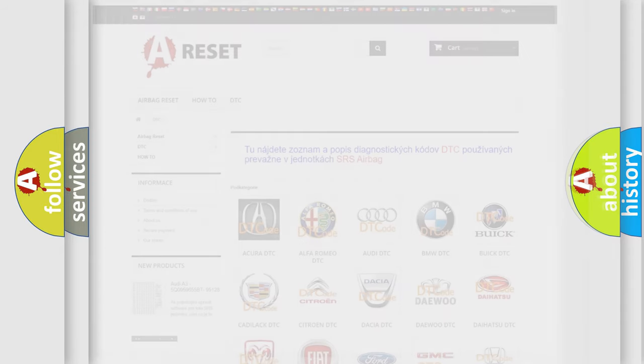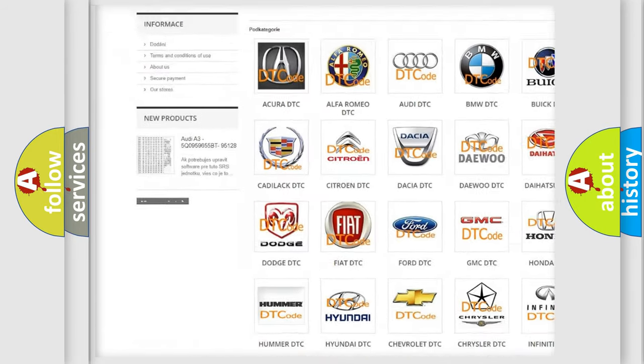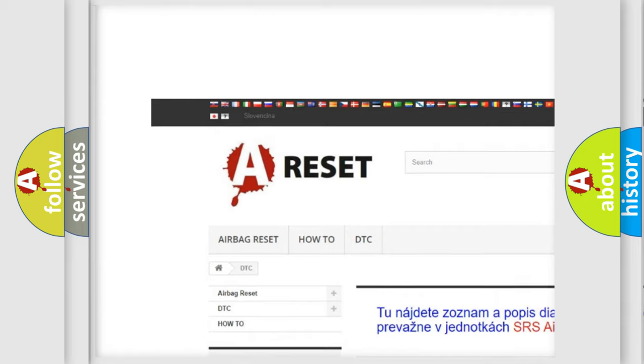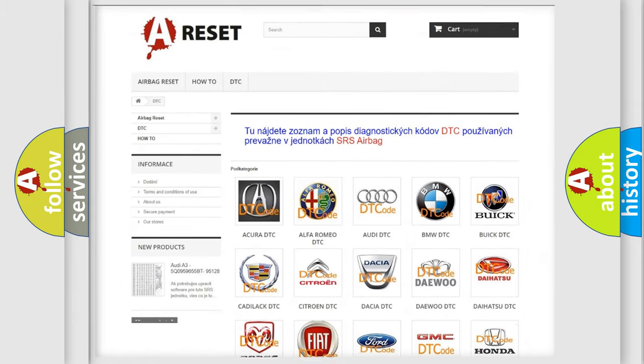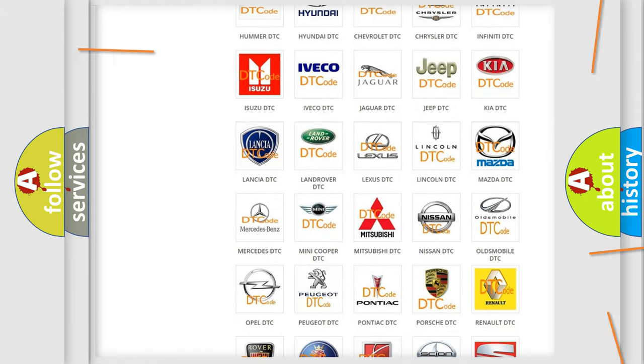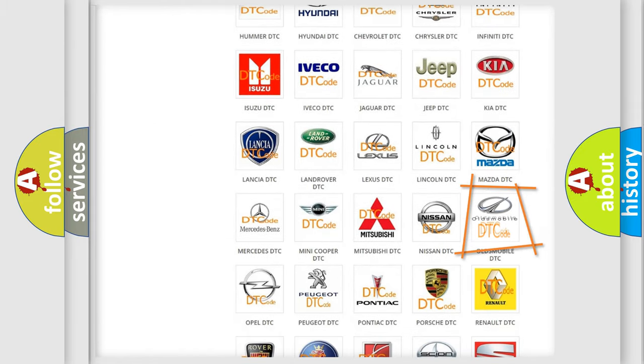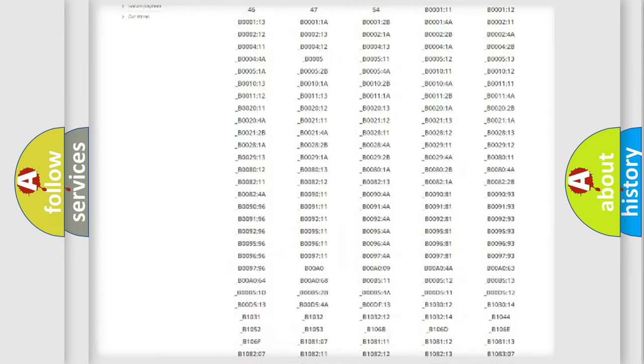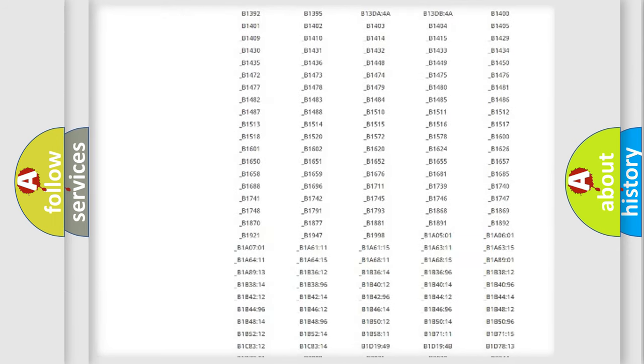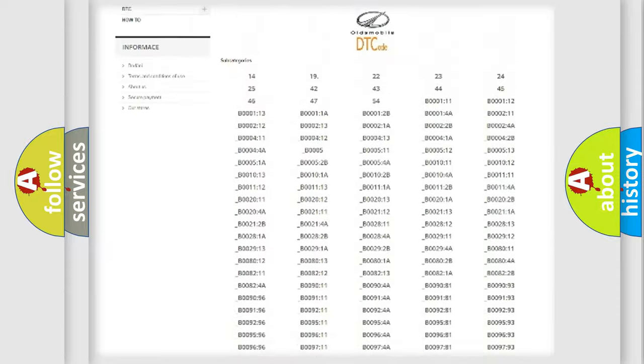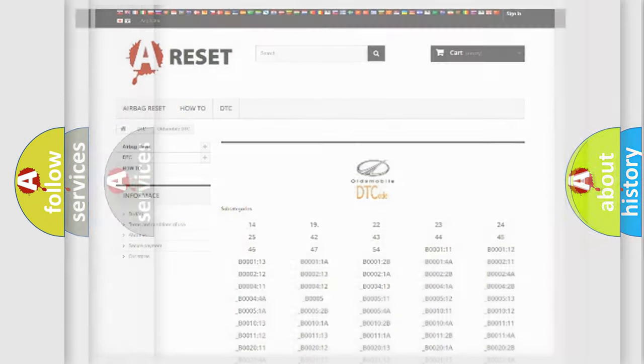Our website airbagreset.sk produces useful videos for you. You do not have to go through the OBD2 protocol anymore to know how to troubleshoot any car breakdown. You will find all the diagnostic codes that can be diagnosed in Oldsmobile vehicles, and many other useful things.